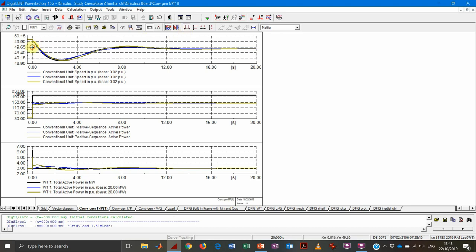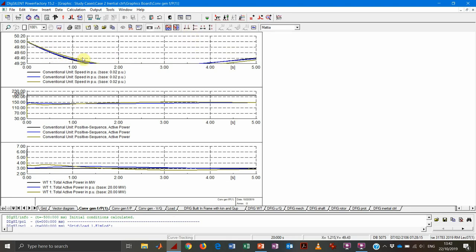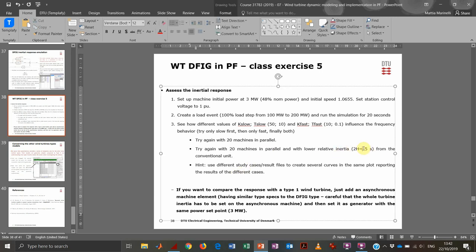We can appreciate the frequency dynamic a bit better here. The brown curve — the last one we created — shows that the frequency trend actually improved. The frequency decrease is actually smaller compared to the other cases. We can also do the same analysis by changing the inertia in the system.